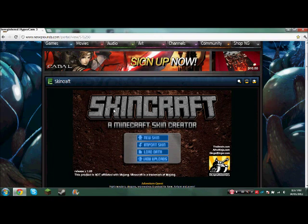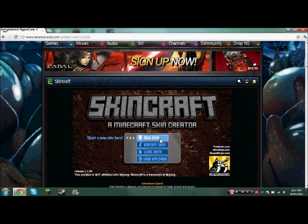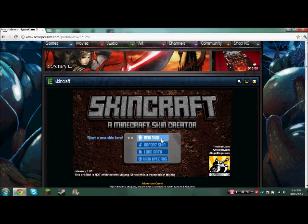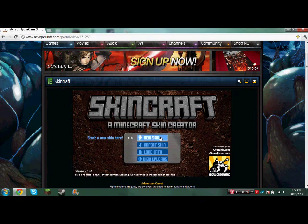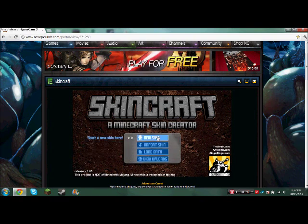I found on the internet there's something called SkinCraft, I'll put the link, and it's a very good application that doesn't require a lot of stuff, so it's really easy to use.